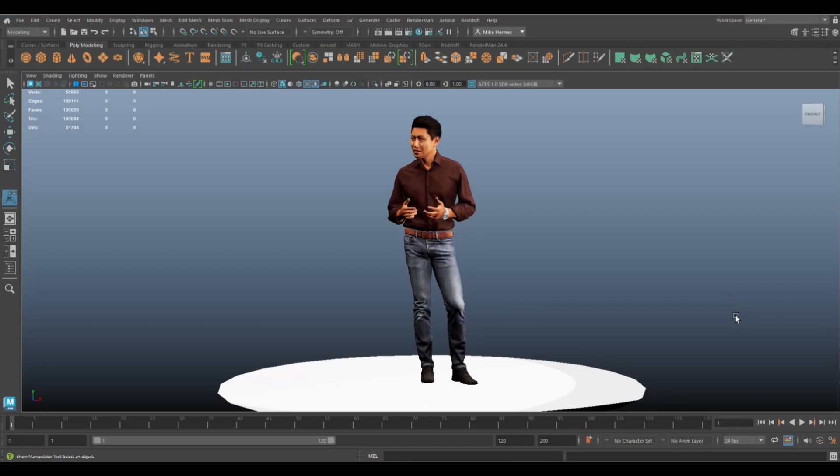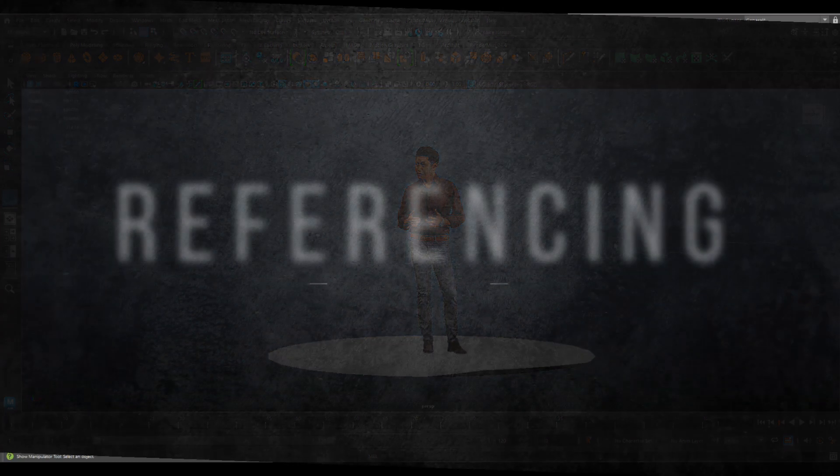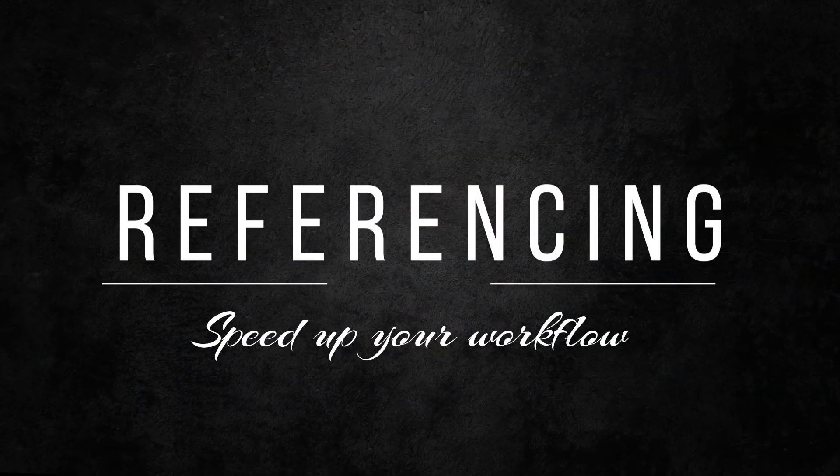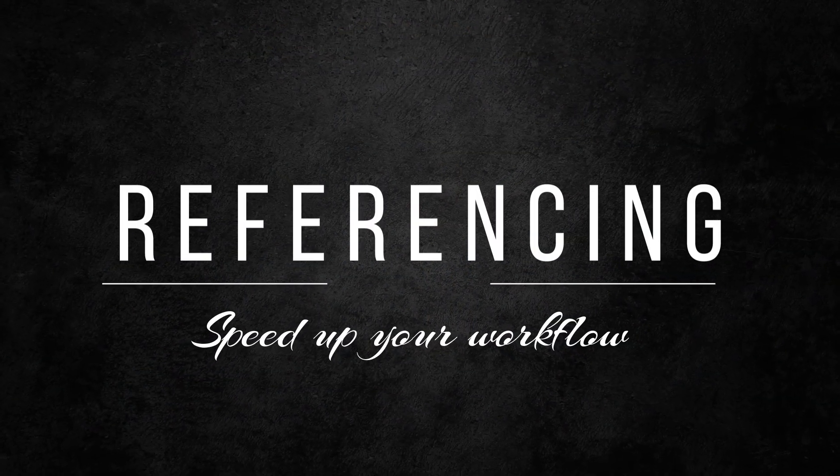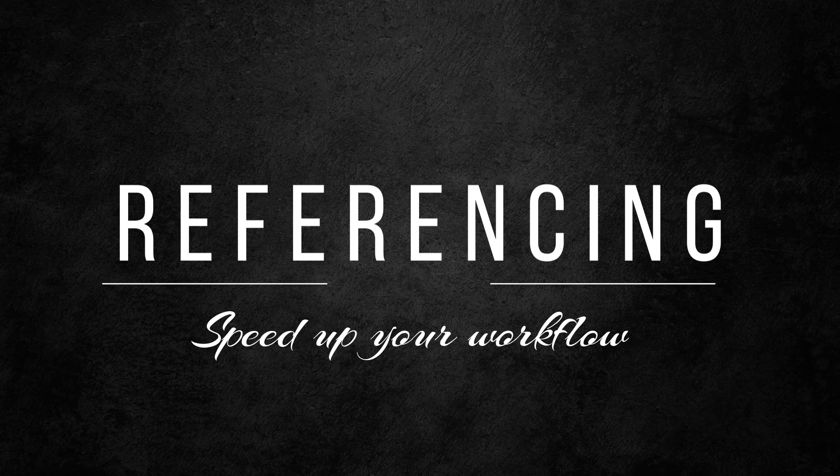Hey everybody Mike here, welcome to the channel and welcome to a new video in Maya 2023. We're looking at referencing, a critically important subject especially if you are working in a studio environment.